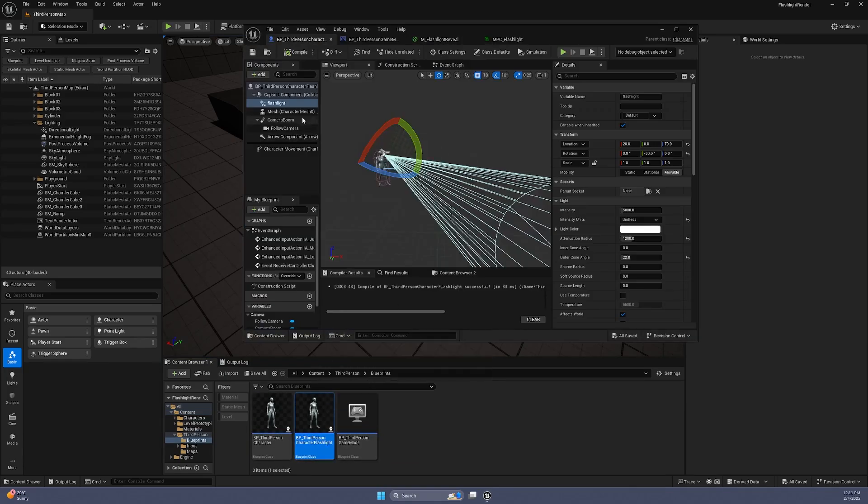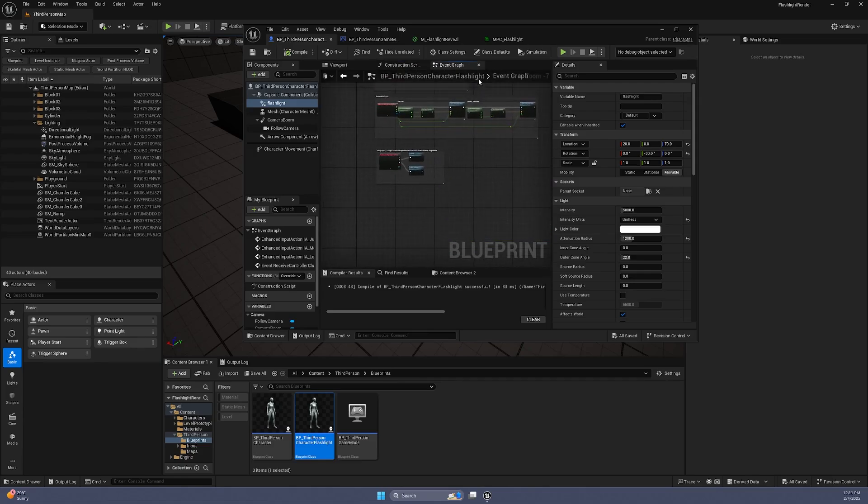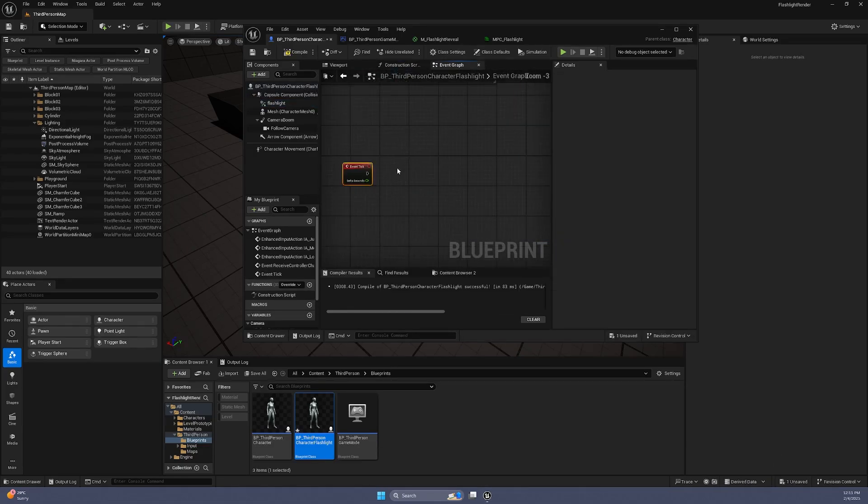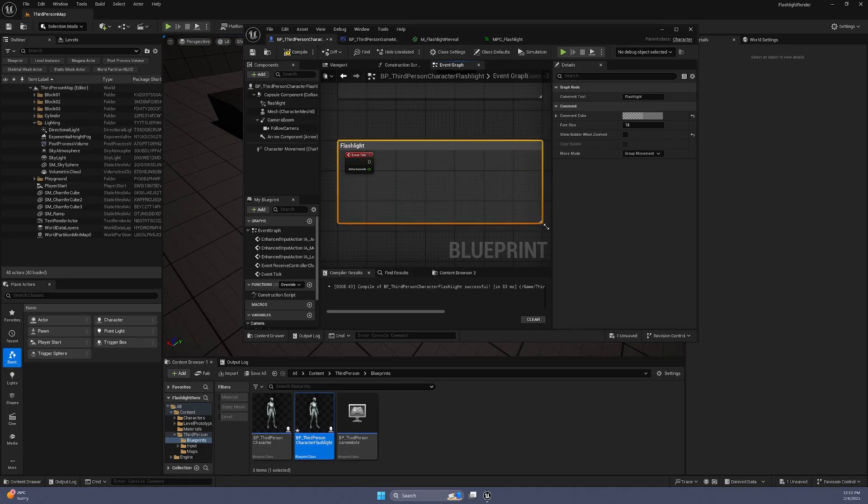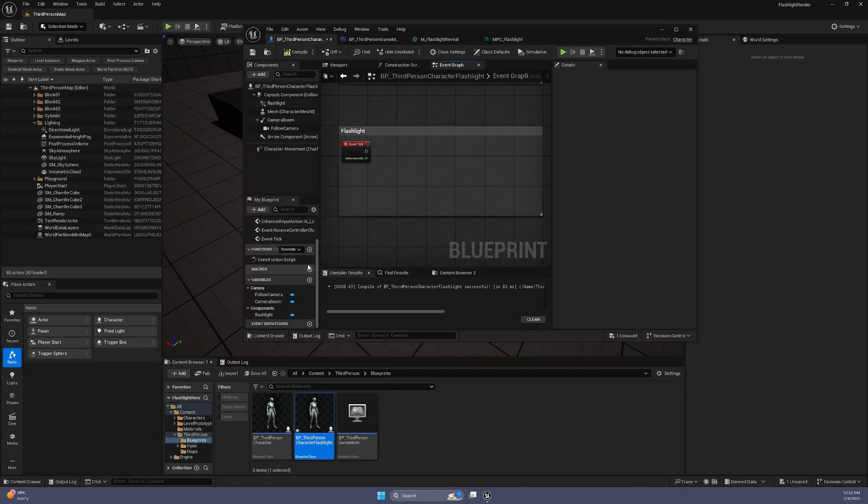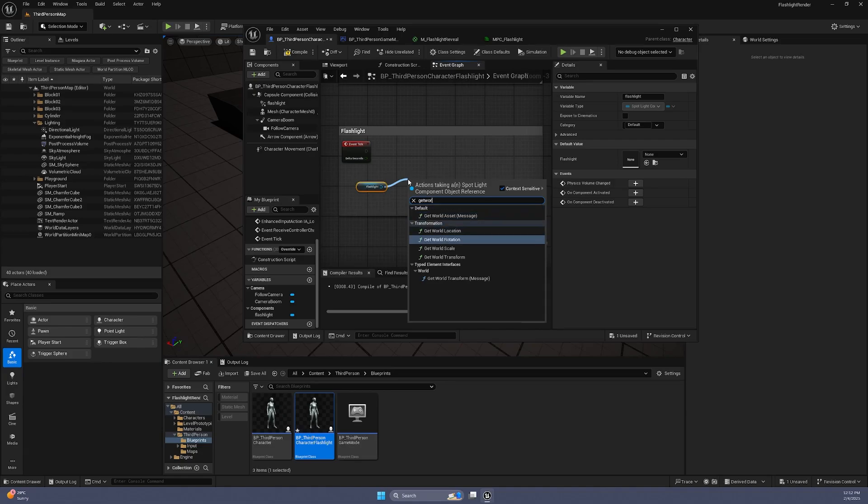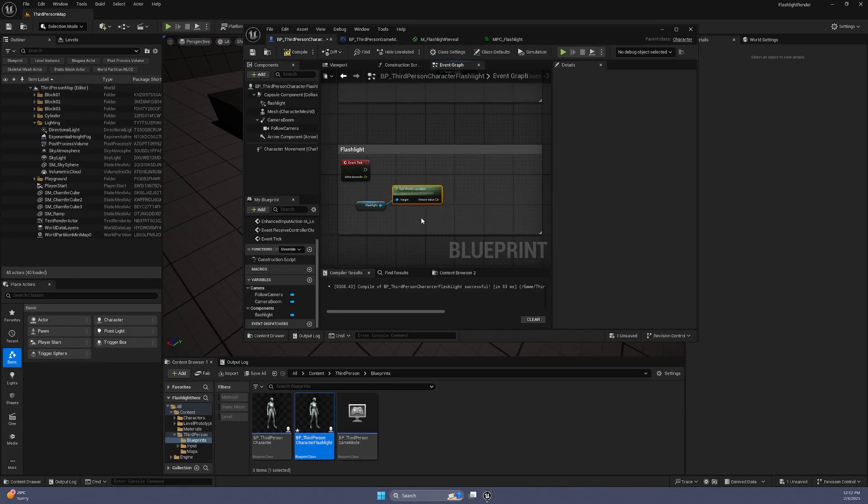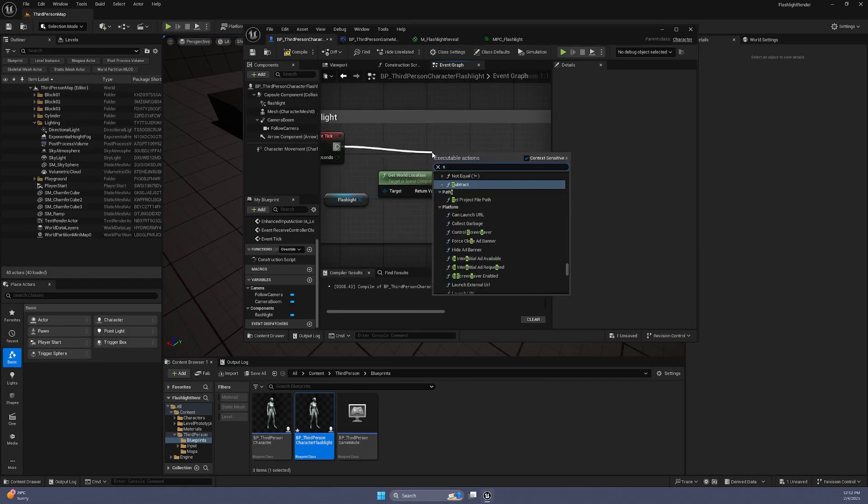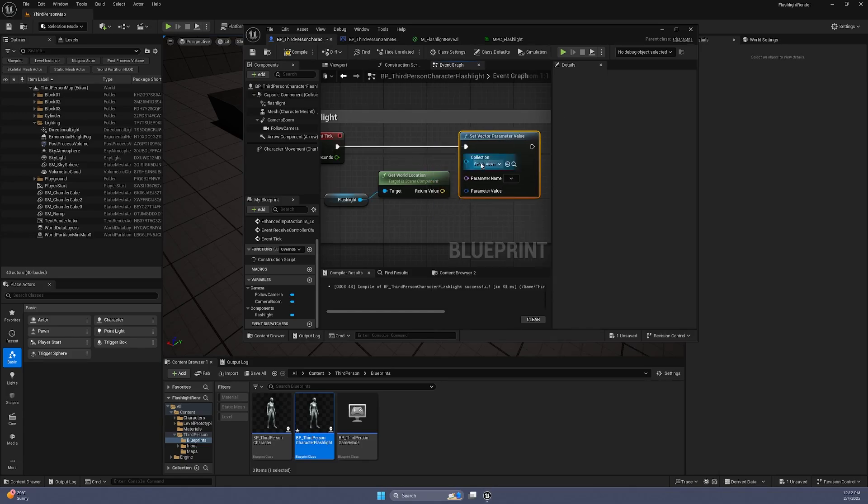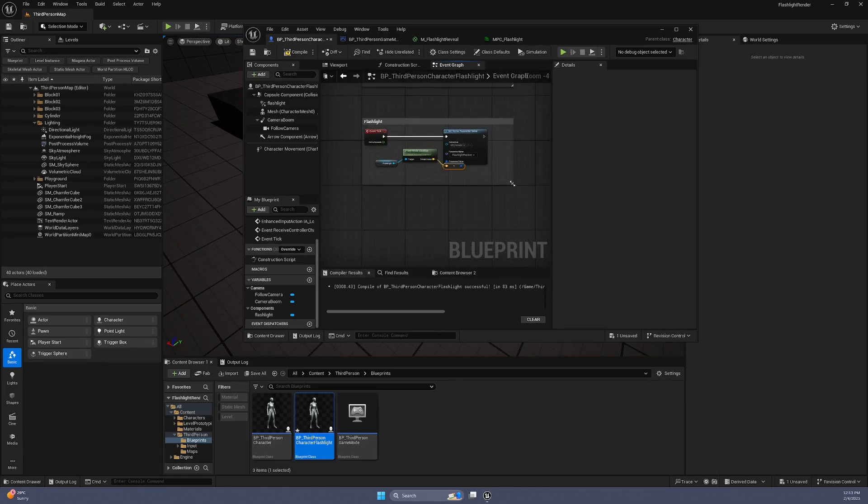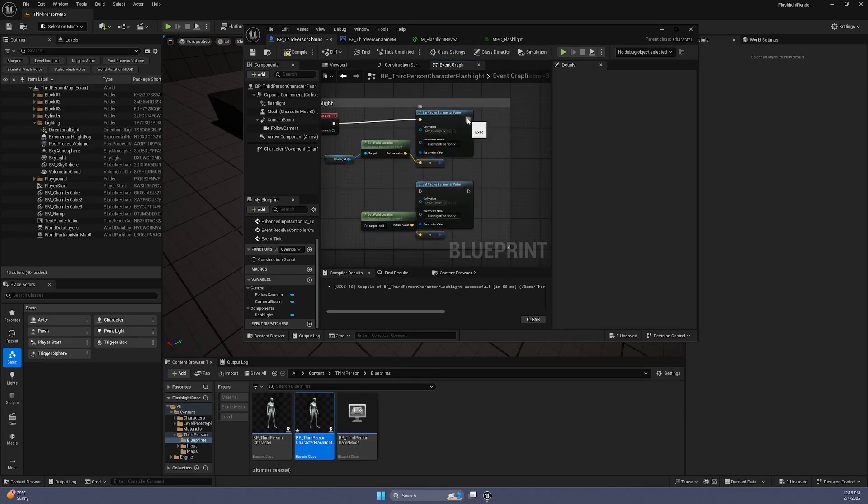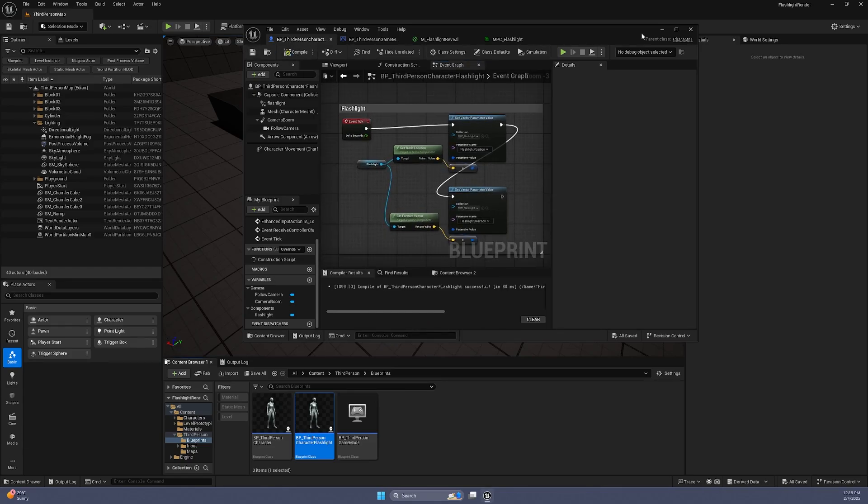Go back into our character blueprint and go to its event graph. We will want to add an event tick that updates both the flashlight position and flashlight direction in the MPC. We will use the node Set Vector Parameter Value to set both vectors in our MPC. We will get the world location value and the vector forward value of our flashlight and fit both in with the same node.